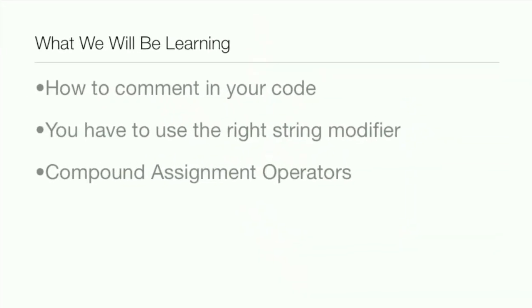Now what exactly all will you be learning in this lesson? Well, I'll be teaching you how to comment in your code, teaching you that you have to use the right string modifier, and I'll be teaching you about compound assignment operators.